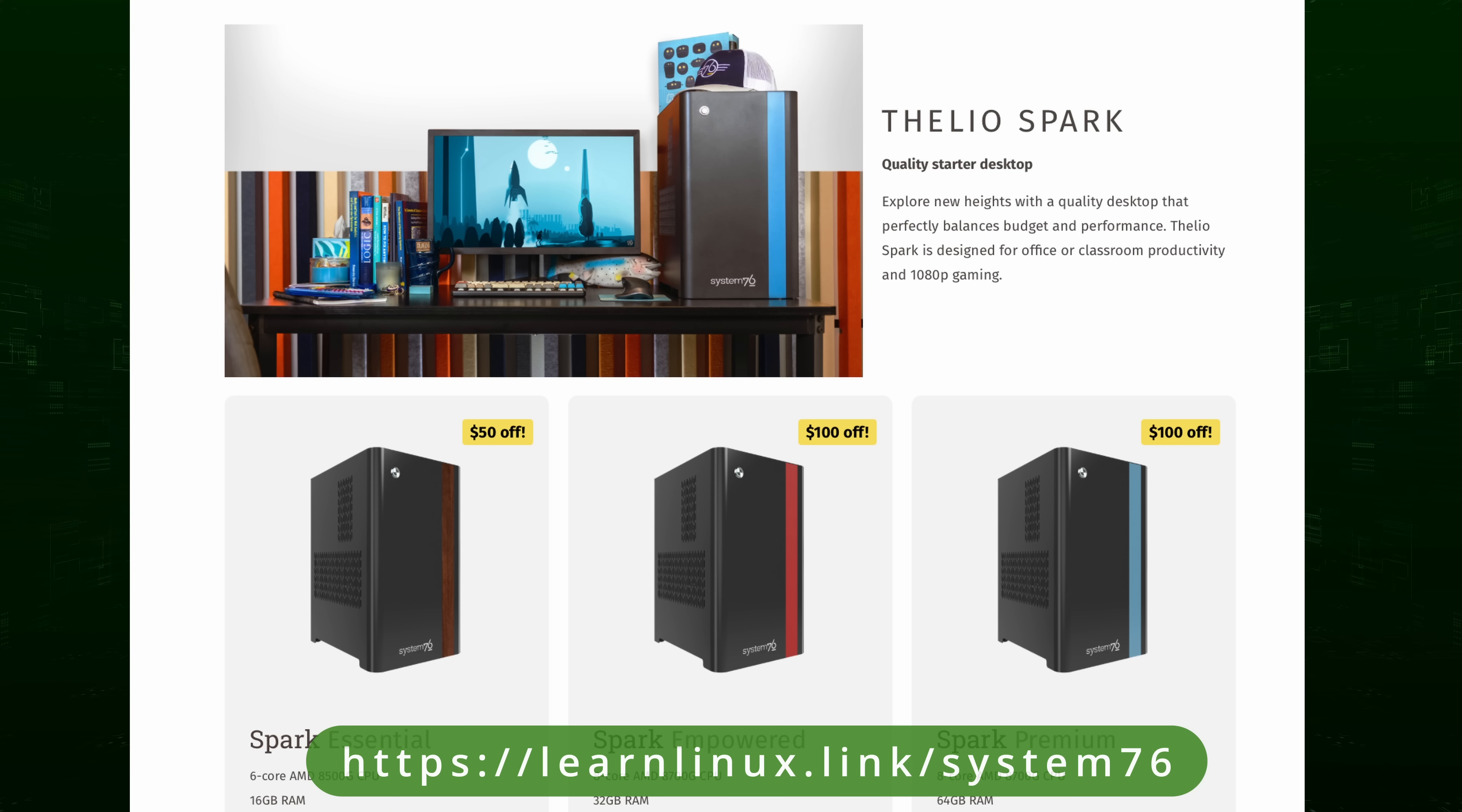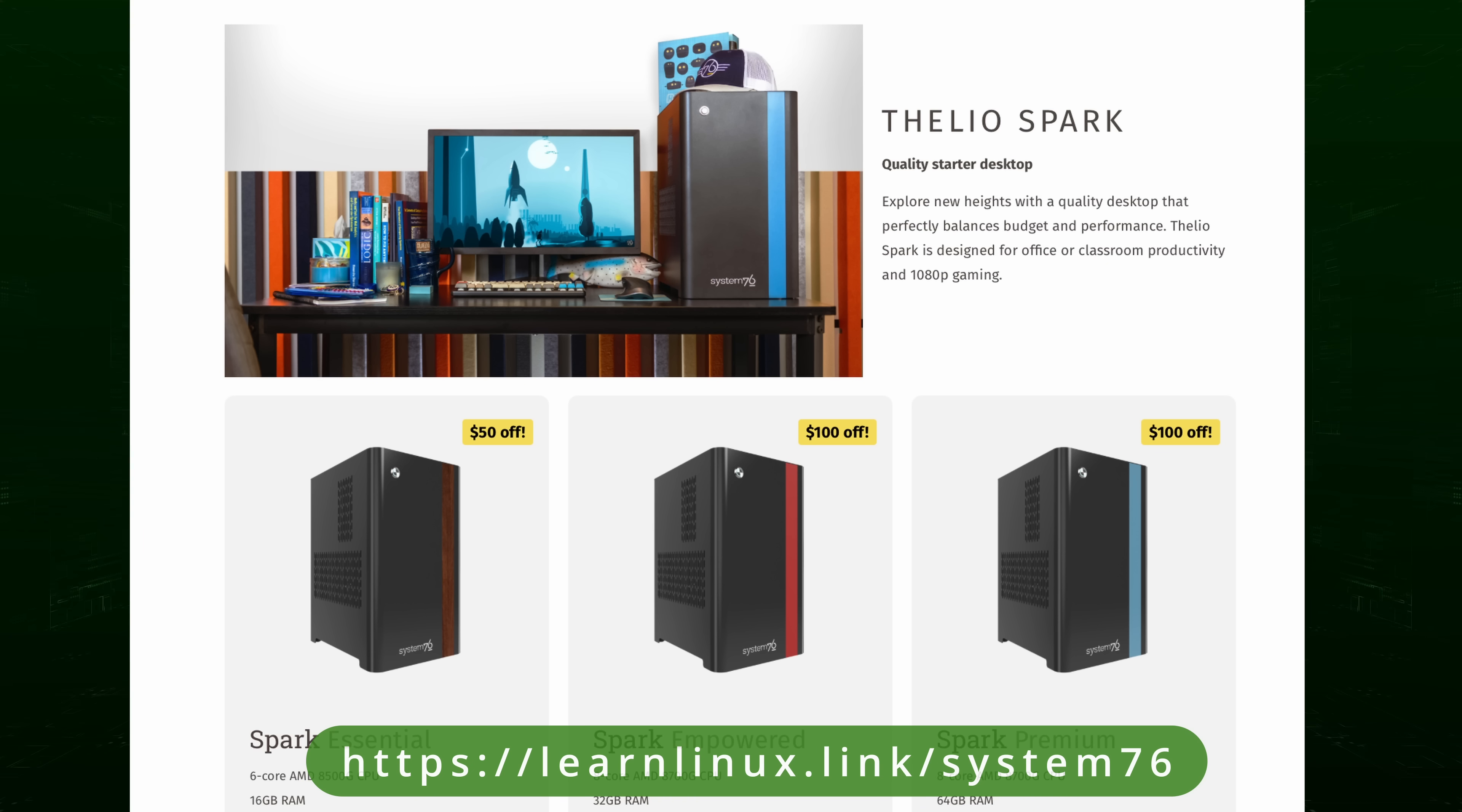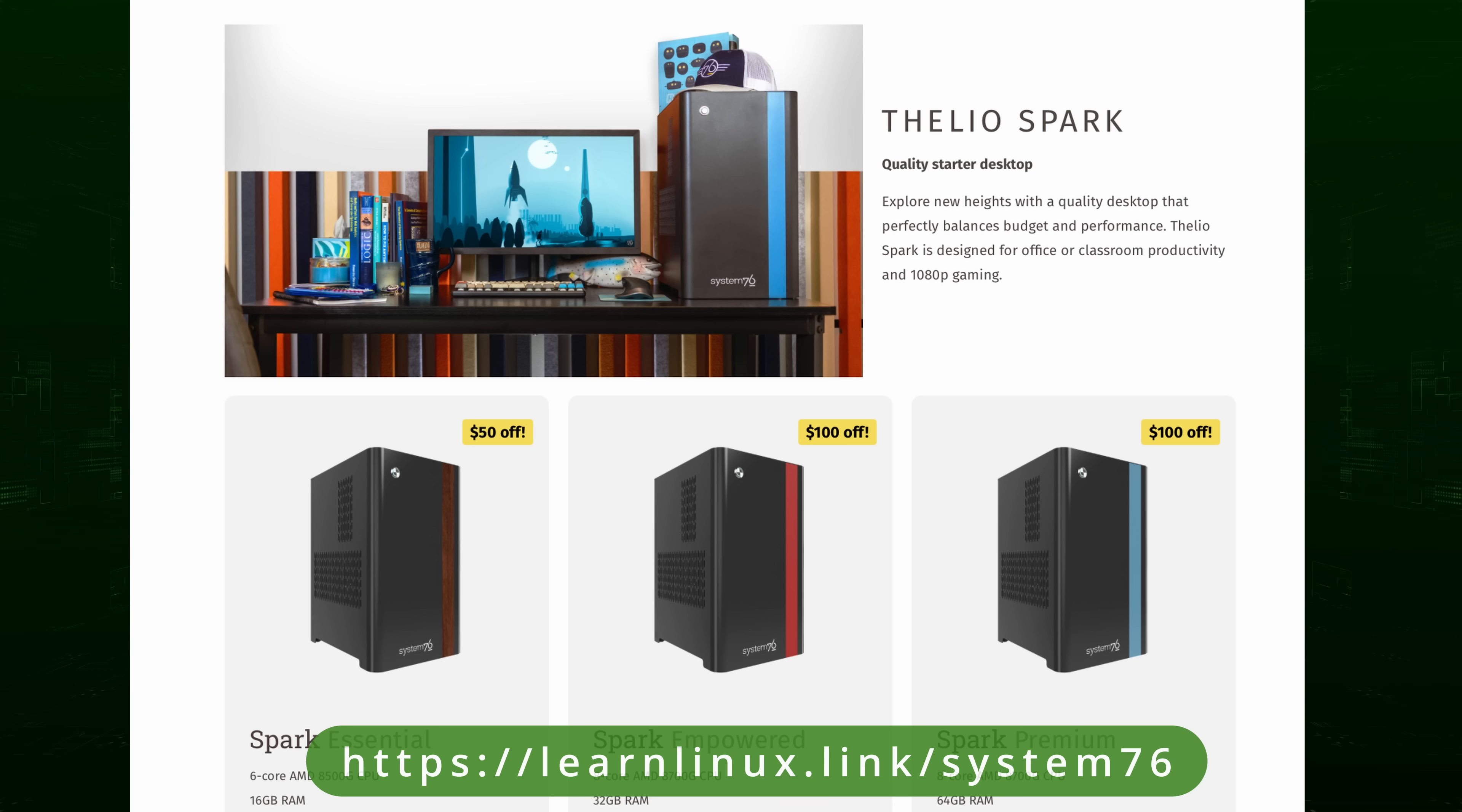In fact, I've edited countless videos on my Thelio and I've had a great experience, so I highly recommend both their laptops and desktops. So support the channel and check out System76. I would really appreciate it. Anyway, with all of that out of the way, it's time to dive into my five tips for choosing your Linux distribution, so let's get into it.